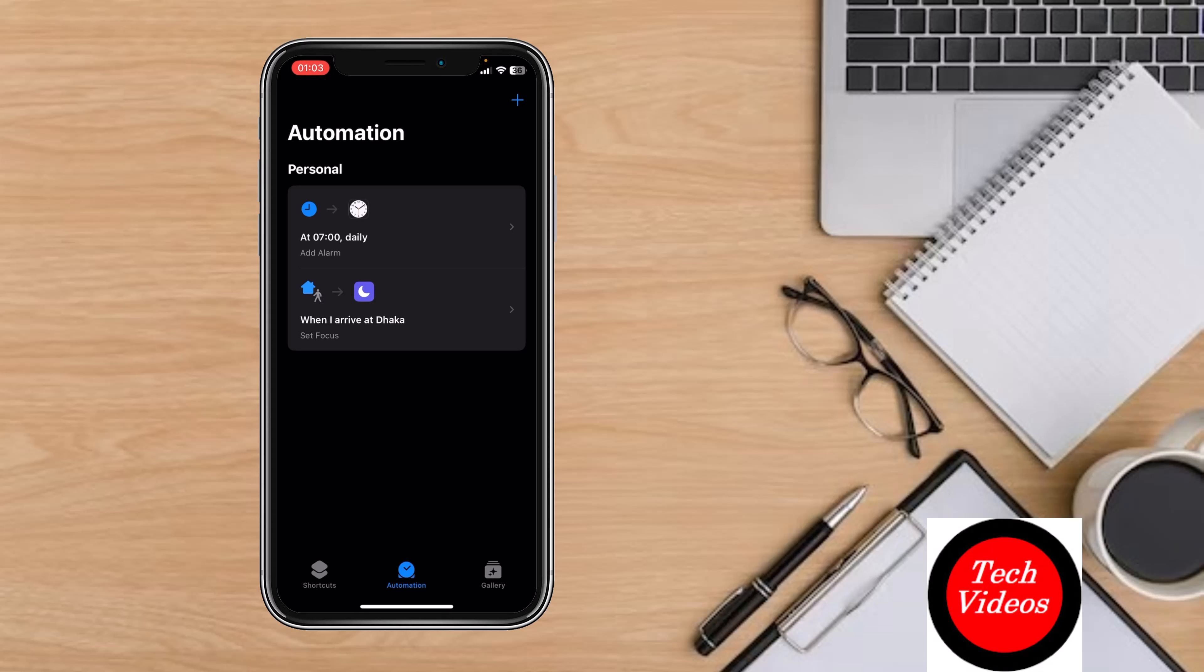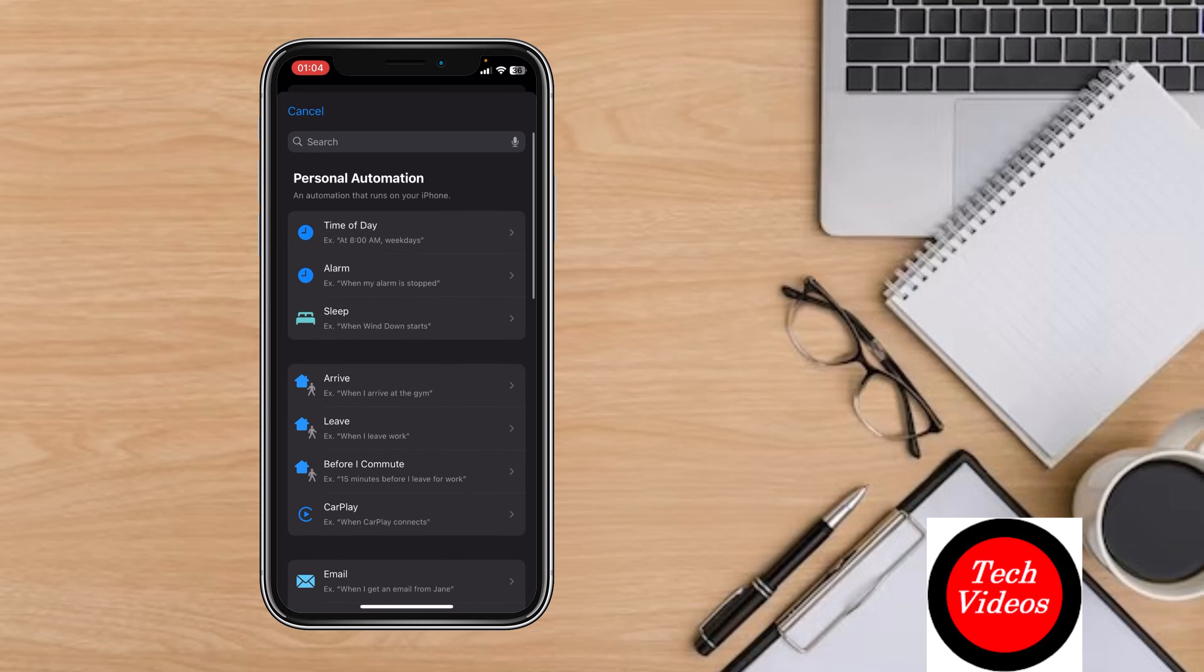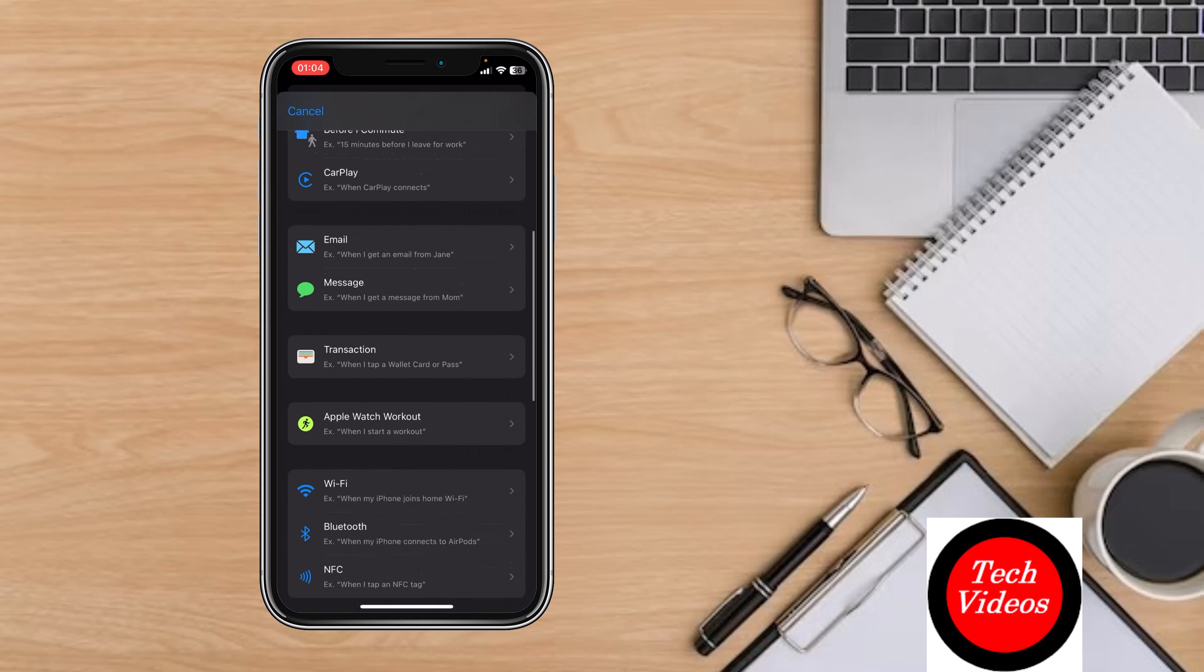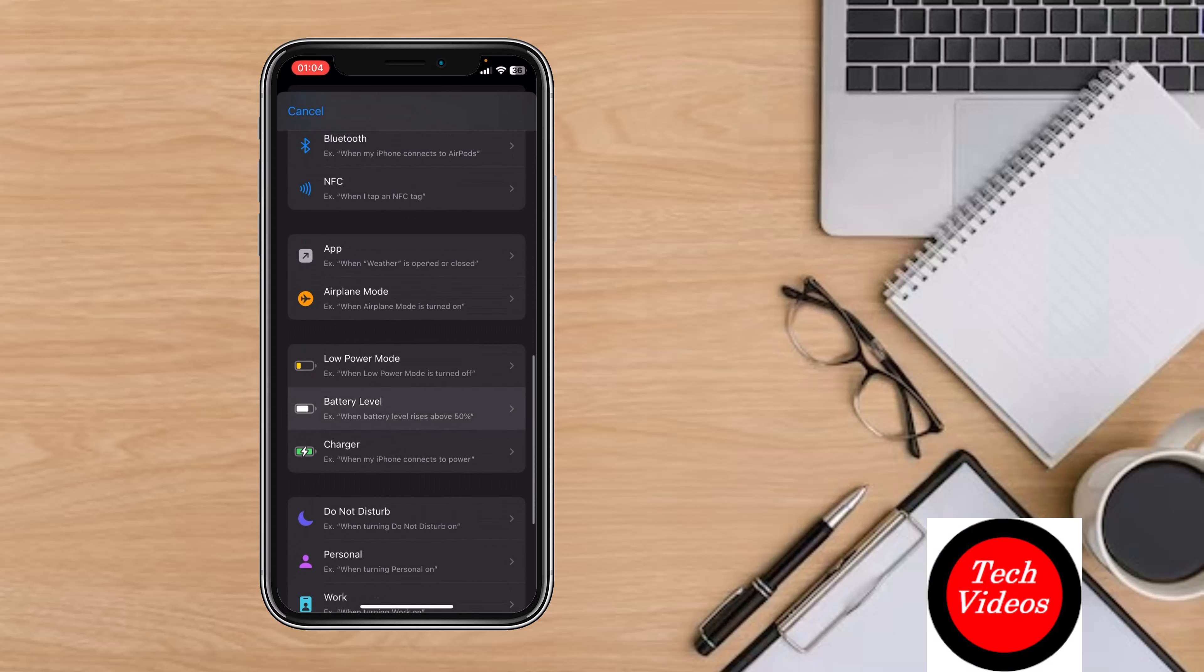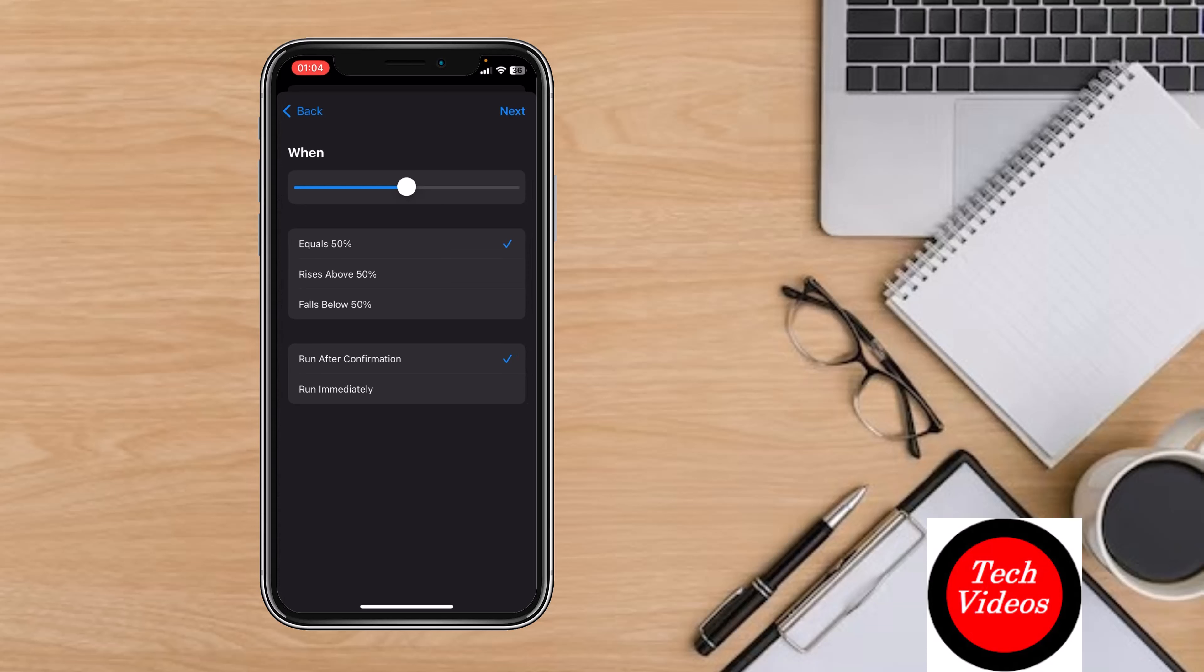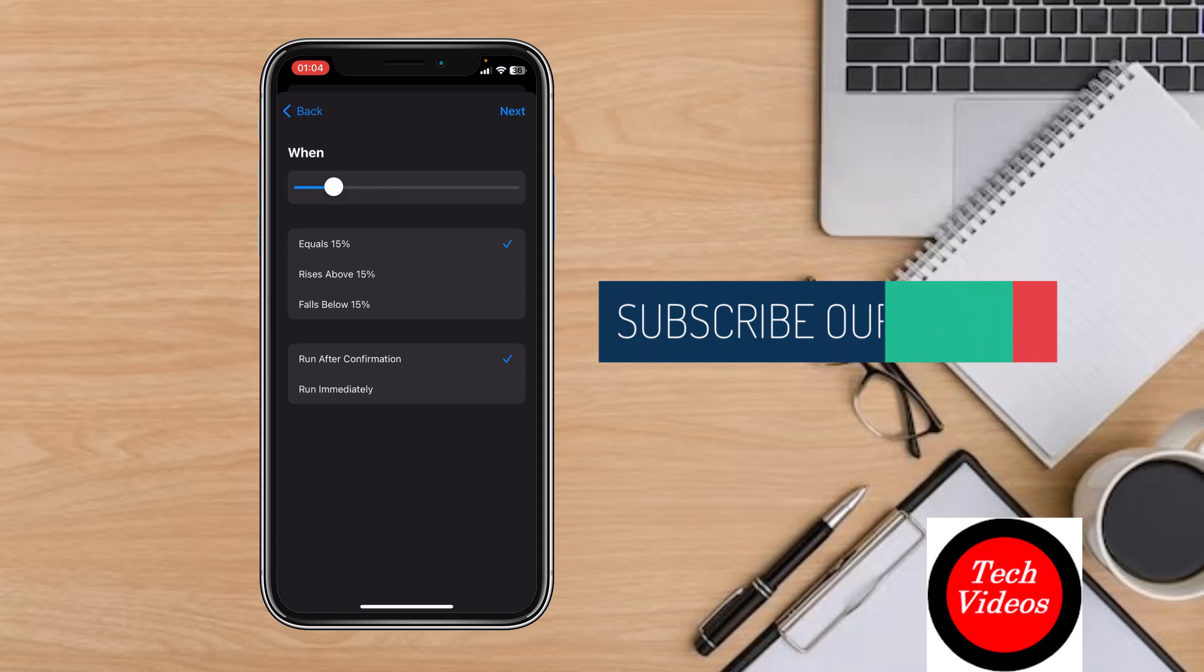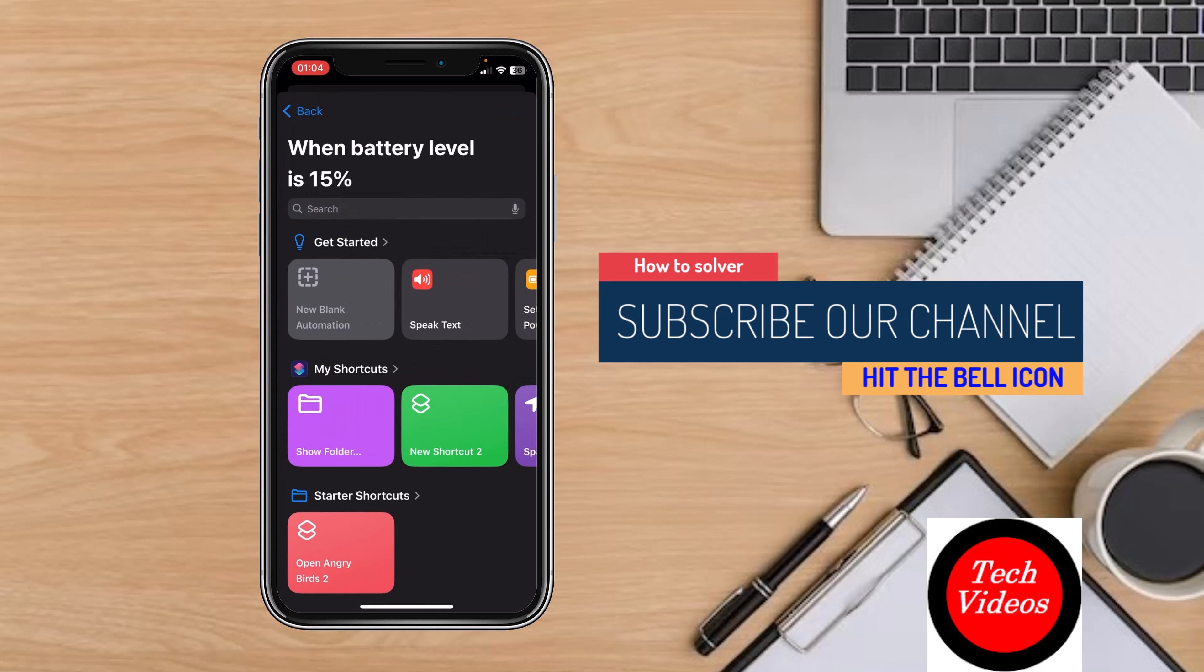Now for the third shortcut, which is for 20 percent low battery, click the plus icon in the top right. Scroll down and select Battery Level. Set it to trigger at less than 20 percent, click on Run Immediately, and click Next.